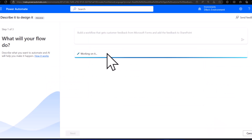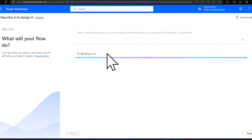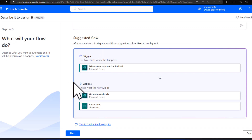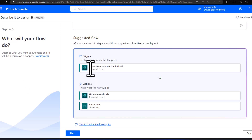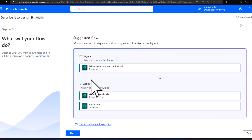Copilot will start building the flow for us. It then suggests a flow that we can start using. If I'm happy with all the information Copilot has suggested, I can click Next and Copilot will start generating the Power Automate flow for me.